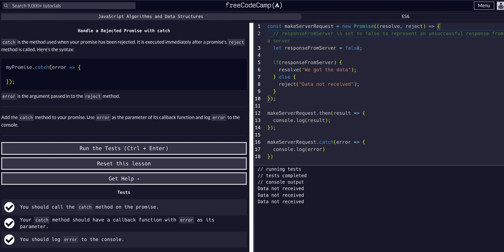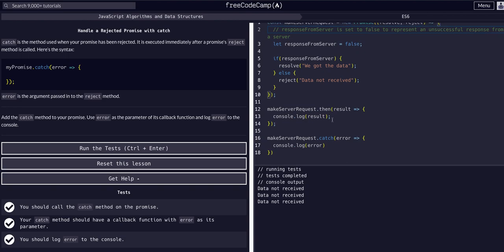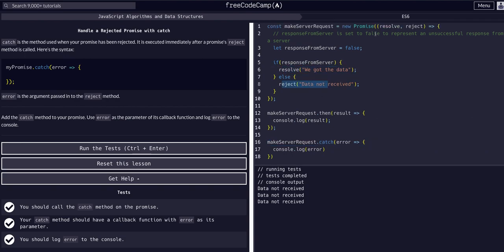It's the go-to way to make a server request just by the asynchronous nature of server requests or API requests. So dot then, dot catch, very important methods to know, how they directly correlate to resolve and reject of promises. So I hope that helped, hope that made sense.